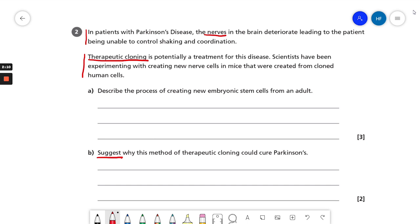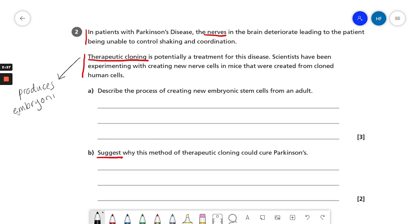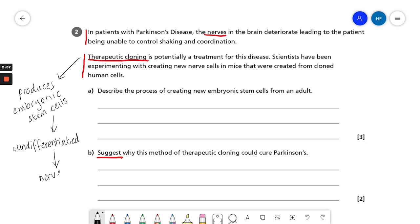I'm just going to make a note in the margin to remind me about what therapeutic cloning is. I'll put an arrow and write 'produces embryonic stem cells.' The key thing here is that they are undifferentiated cells. So actually, those cells could become nerve cells, and that's quite important in answering this question because Parkinson's is a disease that affects the nerve cells. So if we could produce these stem cells and they could then become new nerve cells, that could be a form of treatment.